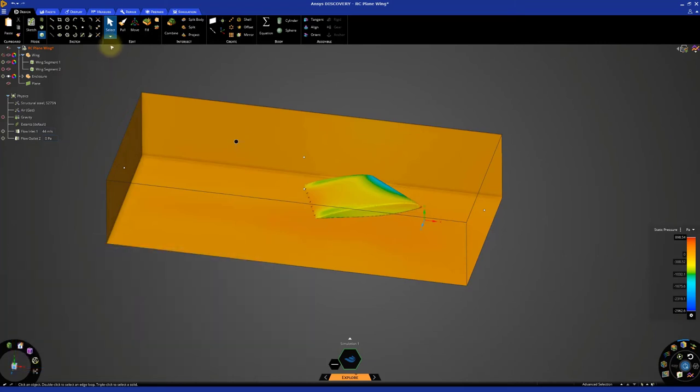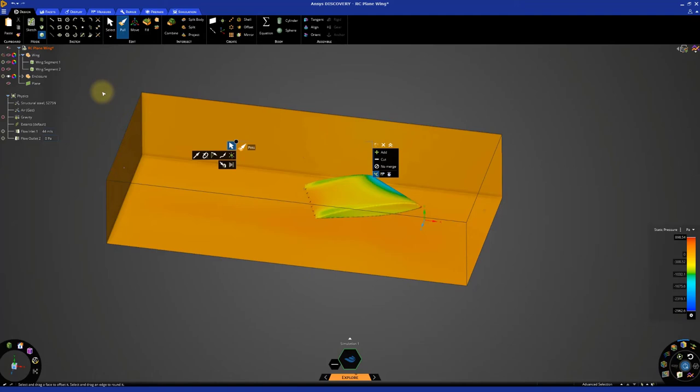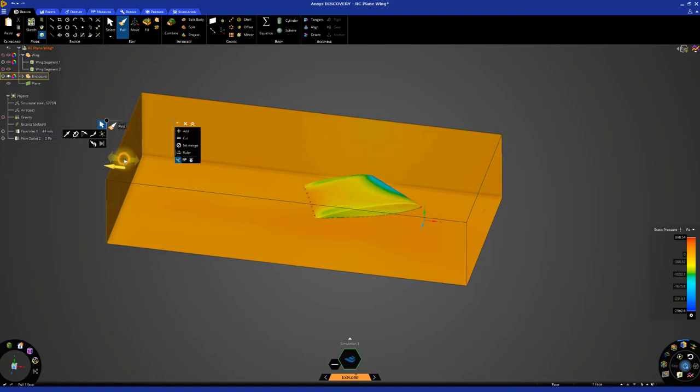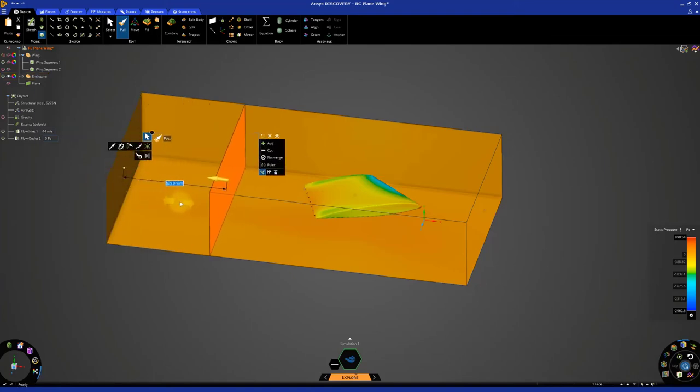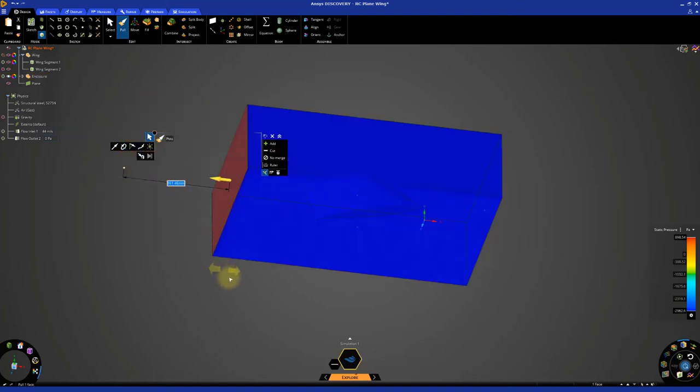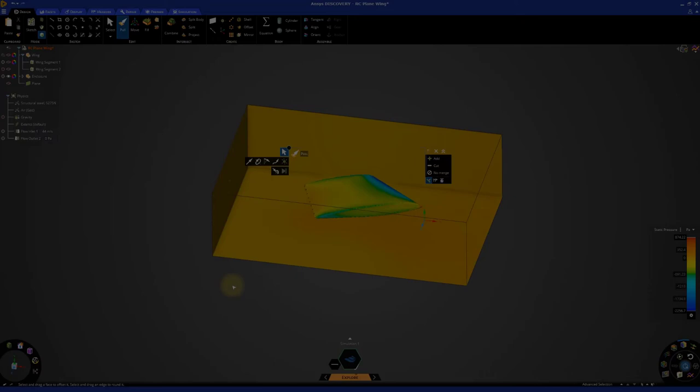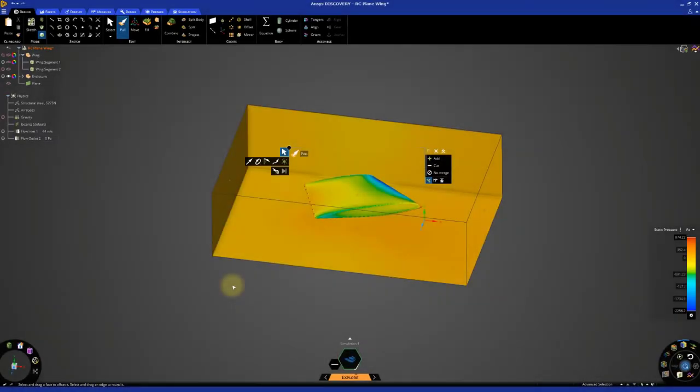Activate the pull tool, which can be used to move the faces of the enclosure and reduce its overall size. Select the rear face of the enclosure, and click and drag to make the enclosure smaller. We can perform the same operations on the sides and front of the enclosure as well.